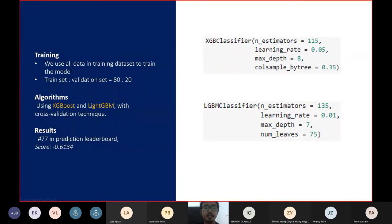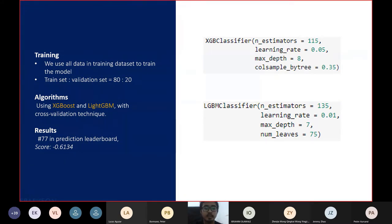The next step is we train the dataset to produce a machine learning model. We use all the data in the training dataset with a train-validation split ratio of 80 to 20. The algorithms we use are XGBoost and LightGBM with cross-validation techniques to find the best combination of parameter values. The best results we got in this competition were using the LightGBM algorithm with hyperparameter settings as shown in the image on the right side. We ranked 77th on the prediction leaderboard with a score of negative 0.6134.